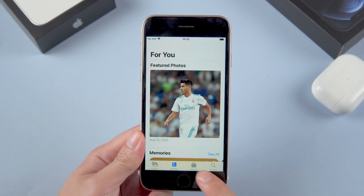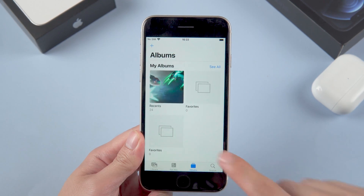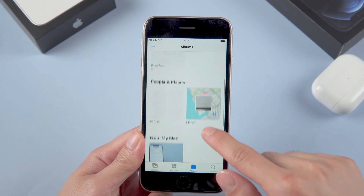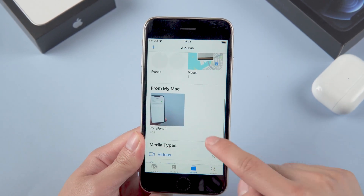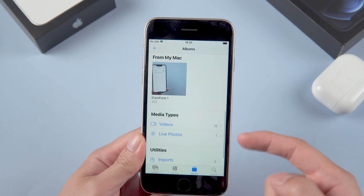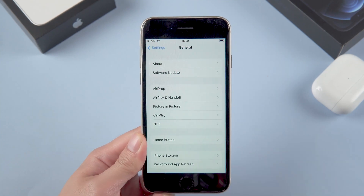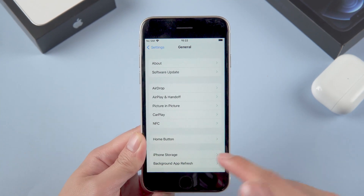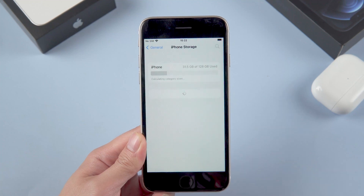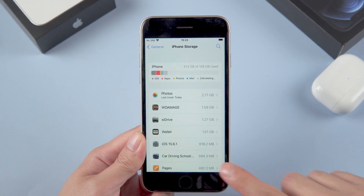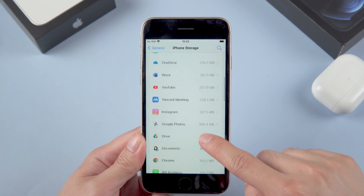Then try clearing up storage space. Each iPhone has a solid state drive — if your operating system doesn't have enough room, your iPhone will not work fluently. Go to iPhone Storage and check what is taking up all your storage space.